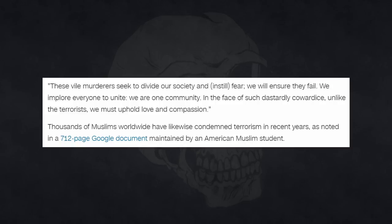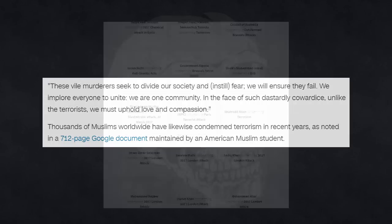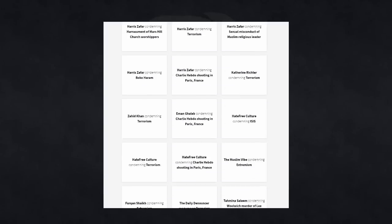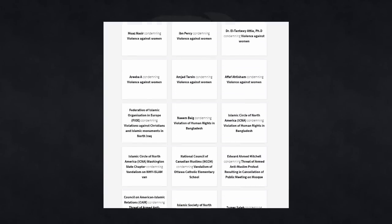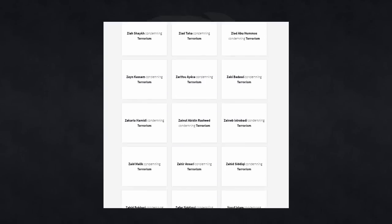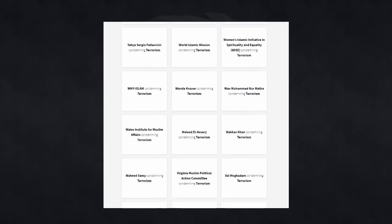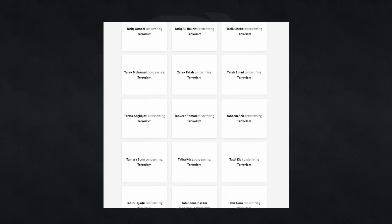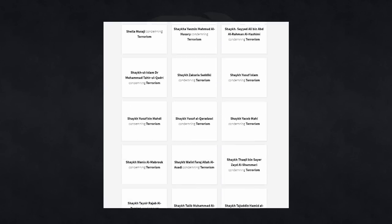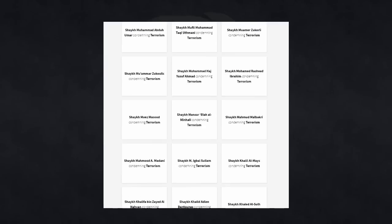We implore everyone to unite. We are one community in the face of such dastardly cowardice. Unlike the terrorists, we must uphold love and compassion. Thousands of Muslims worldwide have likewise condemned terrorism in recent years, as noted in a 712-page Google document maintained by an American Muslim student. And I'll put a link to that Google document in the description if you want easy access to a seemingly never-ending list of Muslims condemning terrorism.